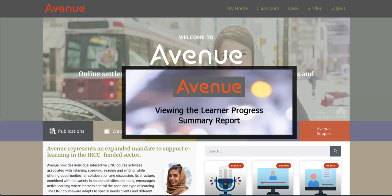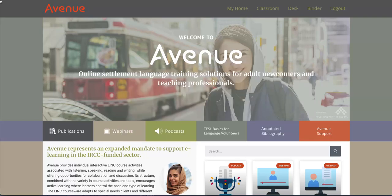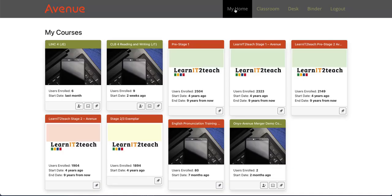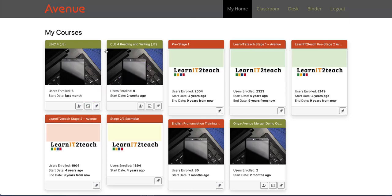Viewing the Learner Progress Summary Report. The Learner Progress Summary panel is accessed through the class register, so we'll click on My Home and then click the Class Register button for this course.